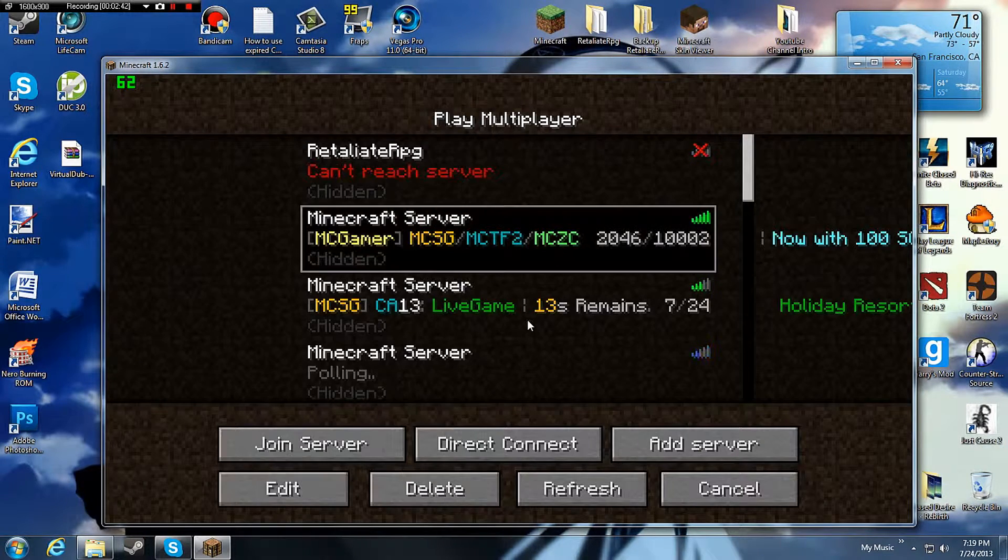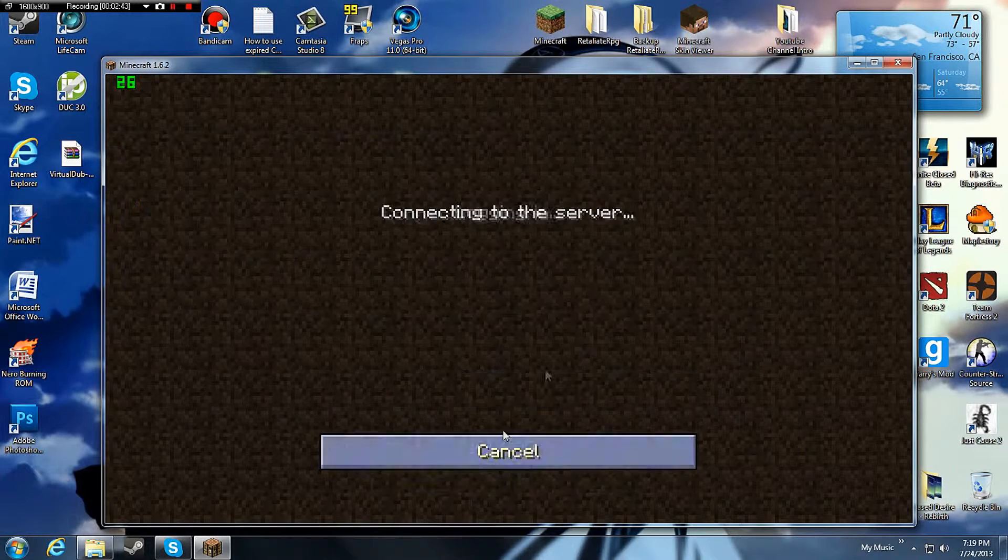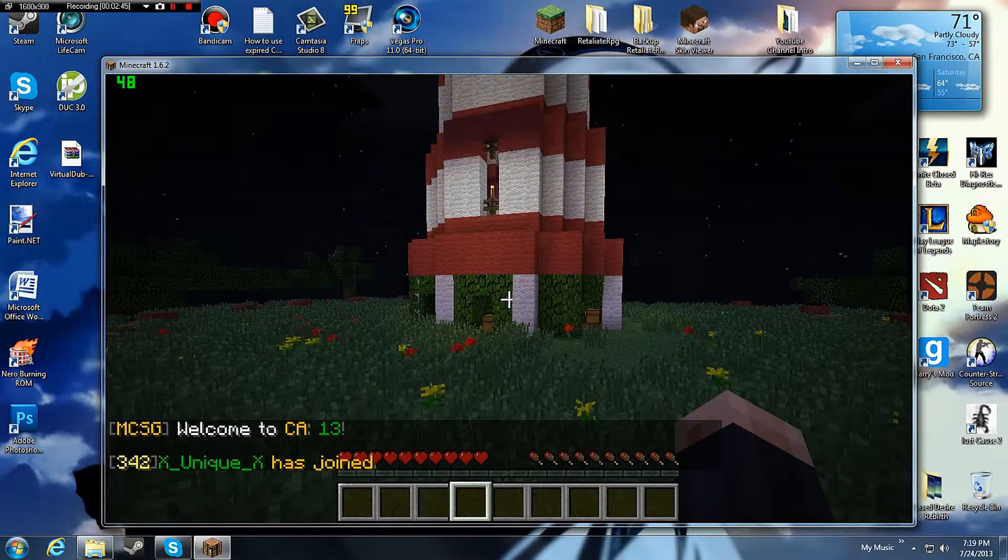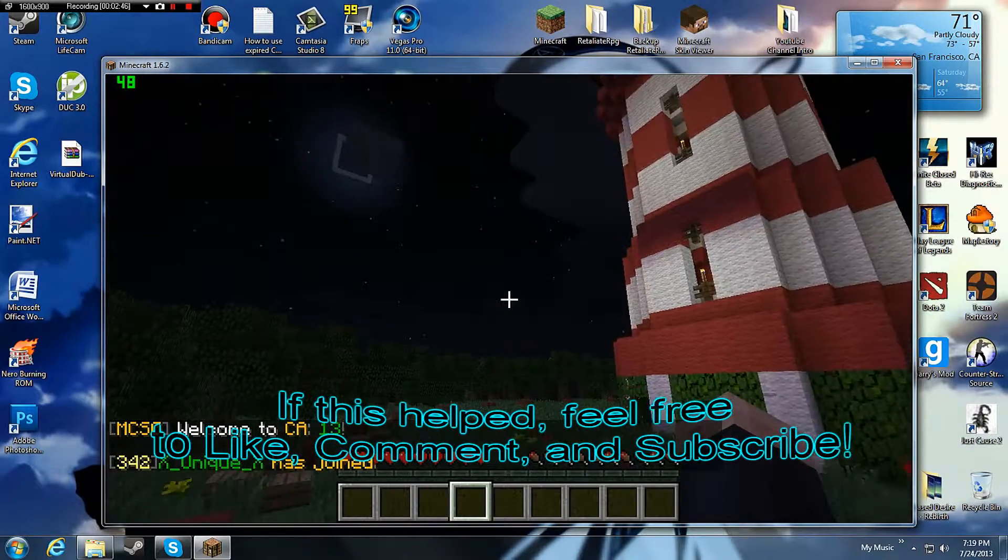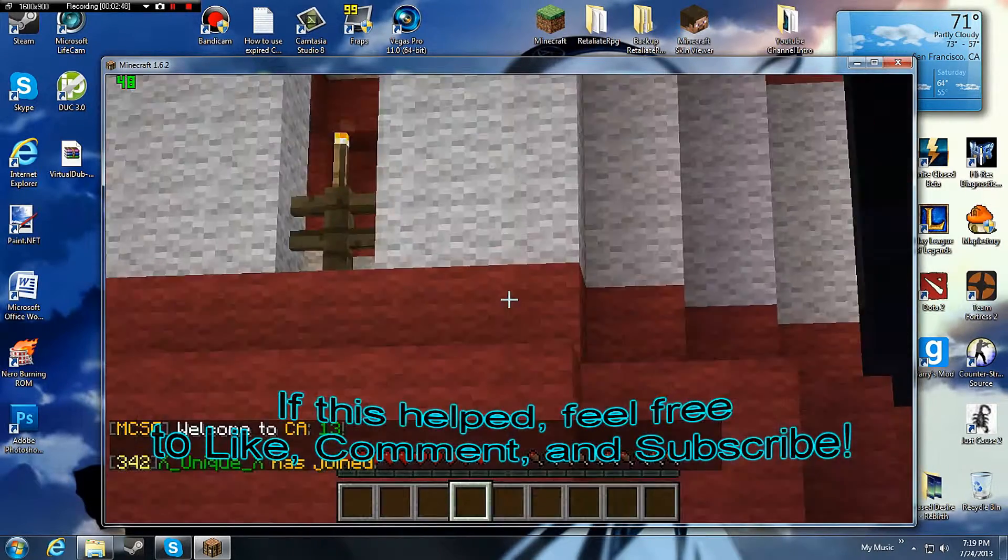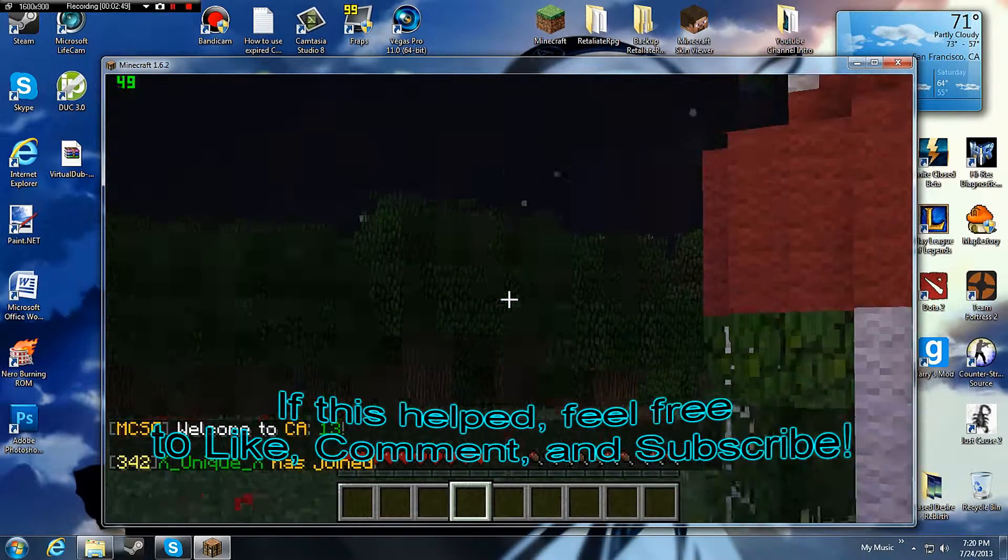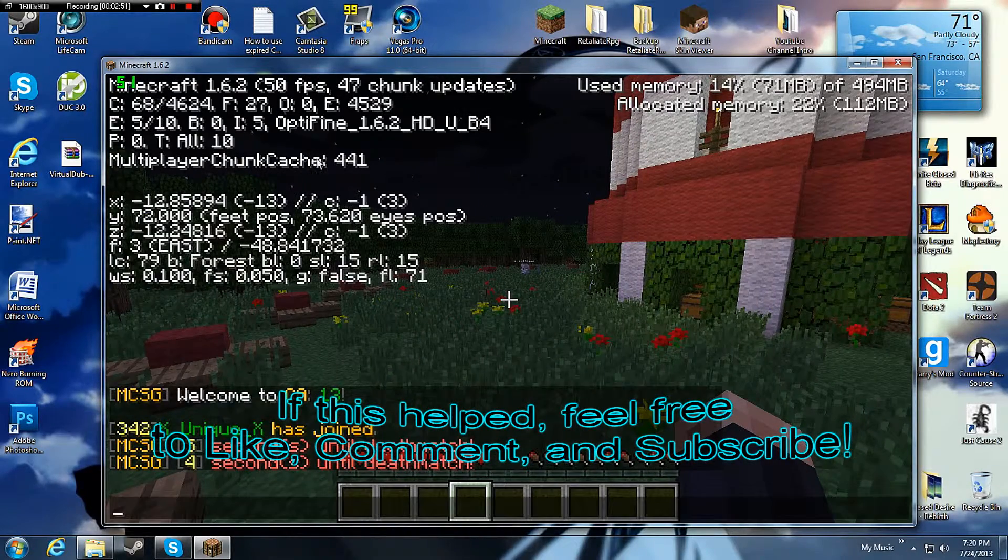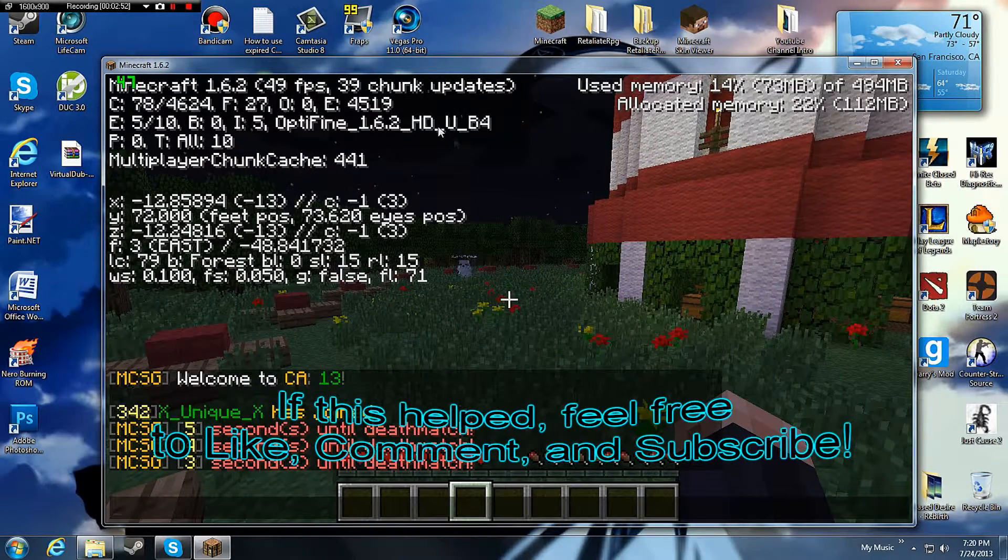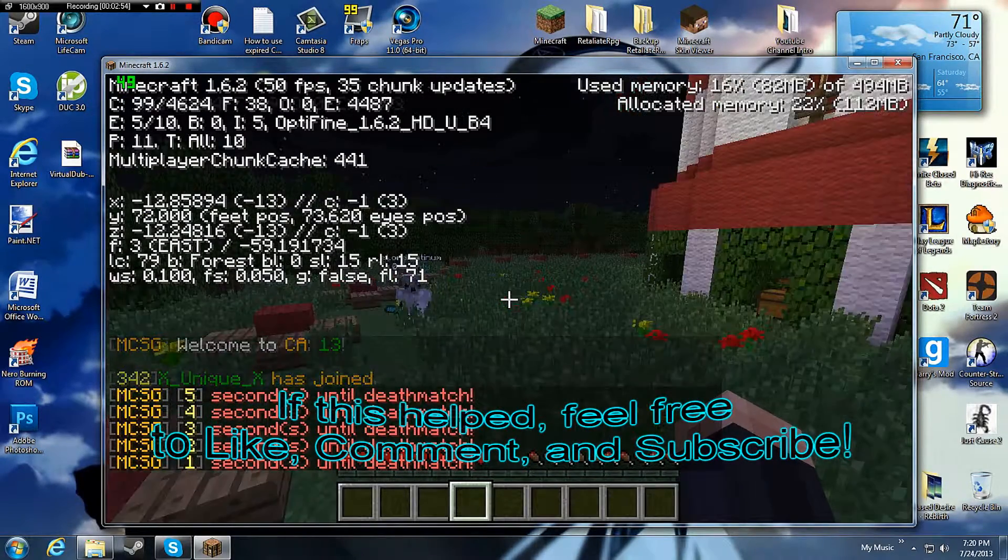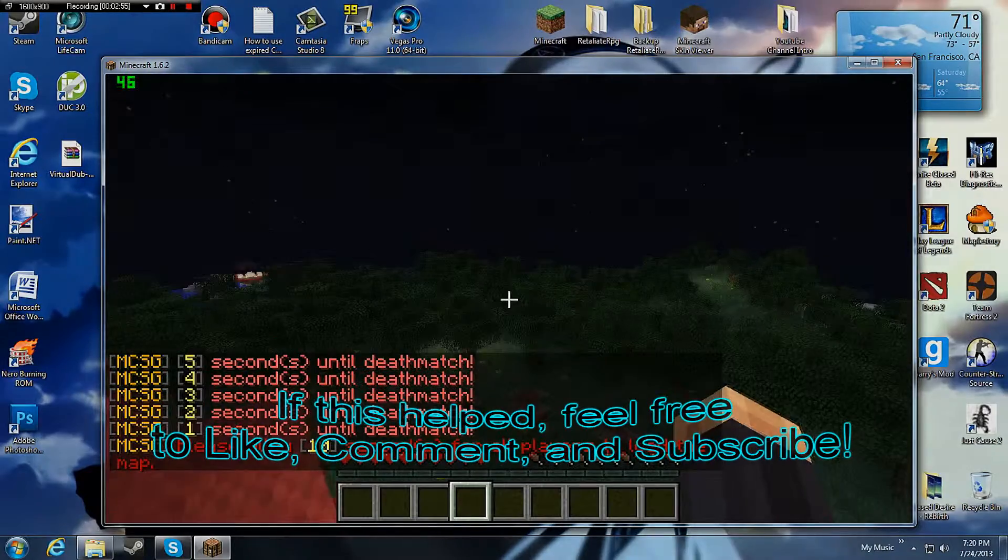Now I'm just going to test it out on a hunger games server. You should be able to hold control and you would zoom in. And in F3 it says Optifine. So now you have installed Optifine.